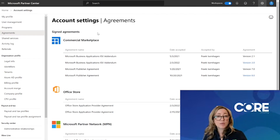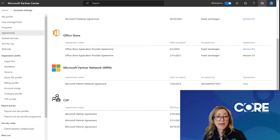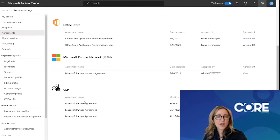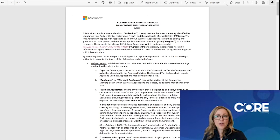In this scenario, this particular partner has signed an agreement to sell or publish apps in the commercial marketplace, either in AppSource or Azure Marketplace. They are publishing apps in the Office Store. They've joined the Microsoft Partner Network, soon to be called the Microsoft Cloud Partner Program, and they've decided to resell with Microsoft under the Cloud Solution Provider Program. In the right-hand column, you'll be able to download the latest version of that agreement. Once the agreement has been downloaded, you can save it locally and send it over to your legal department.